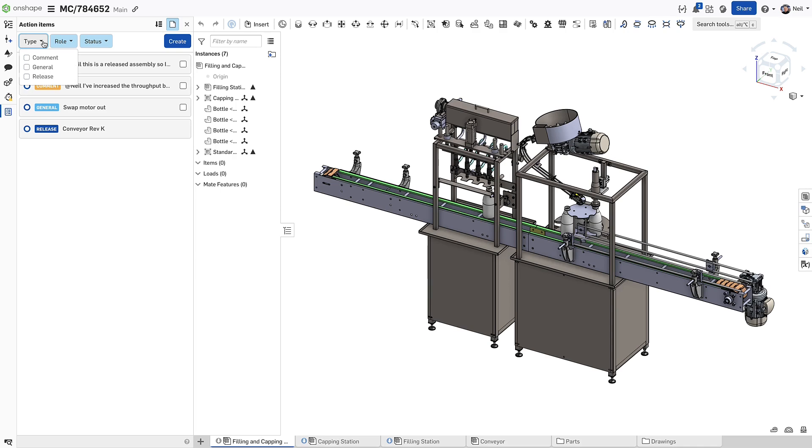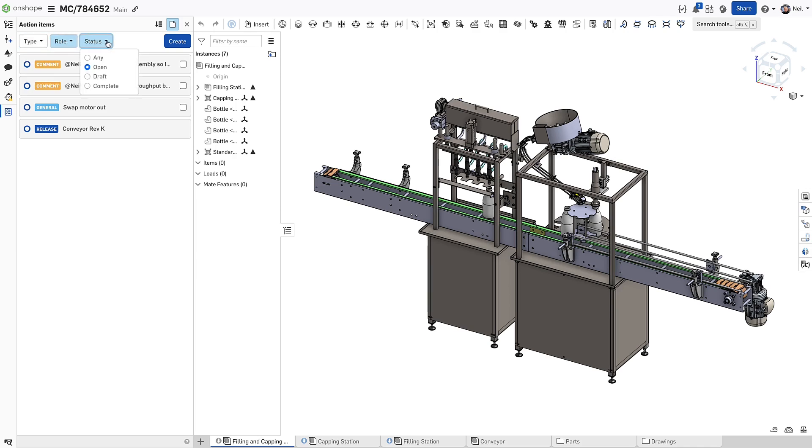The usual filters are available to make the list more manageable, and a new one filters only for the current documents, so you can see all the relevant information at a glance.